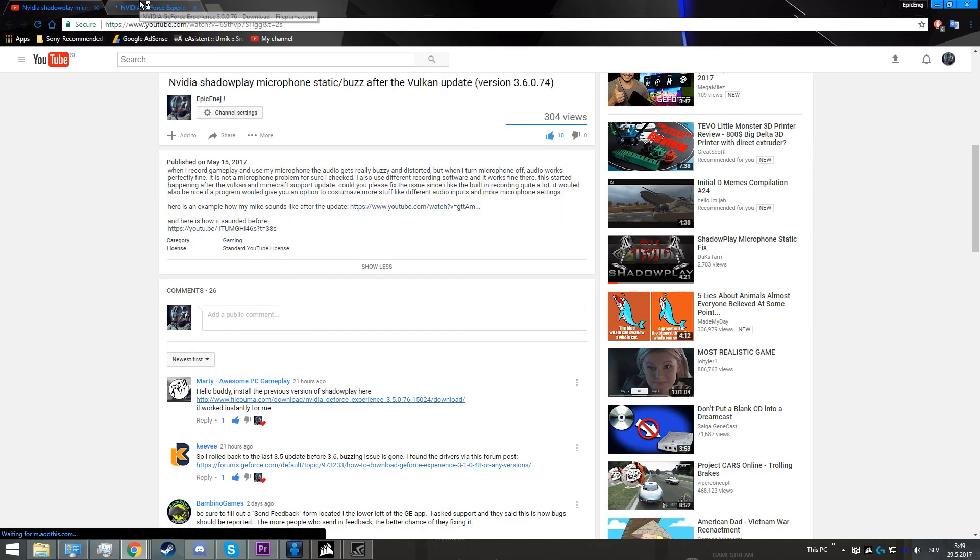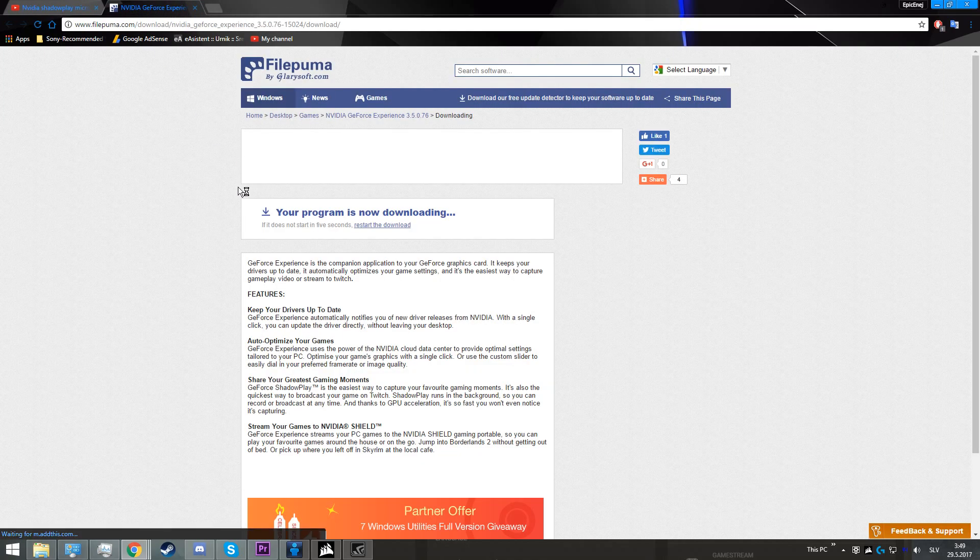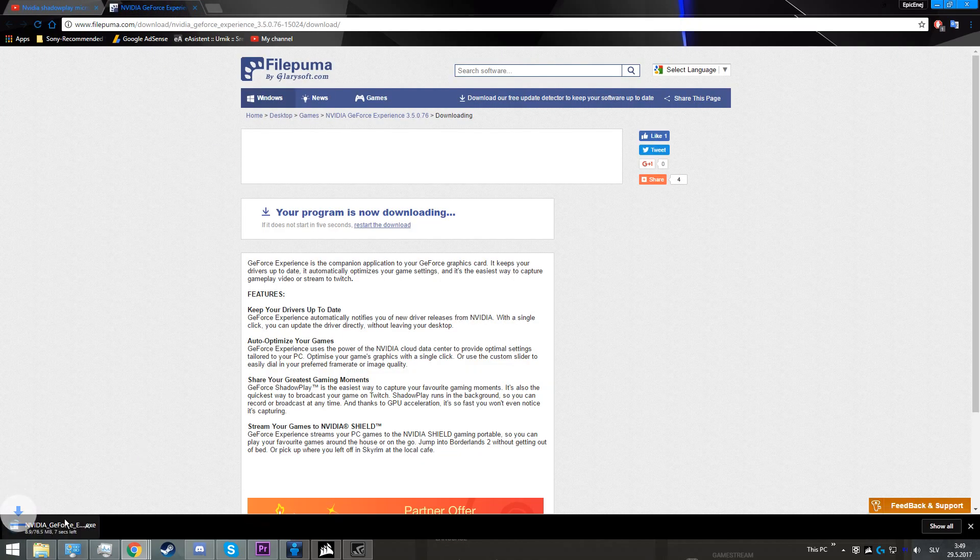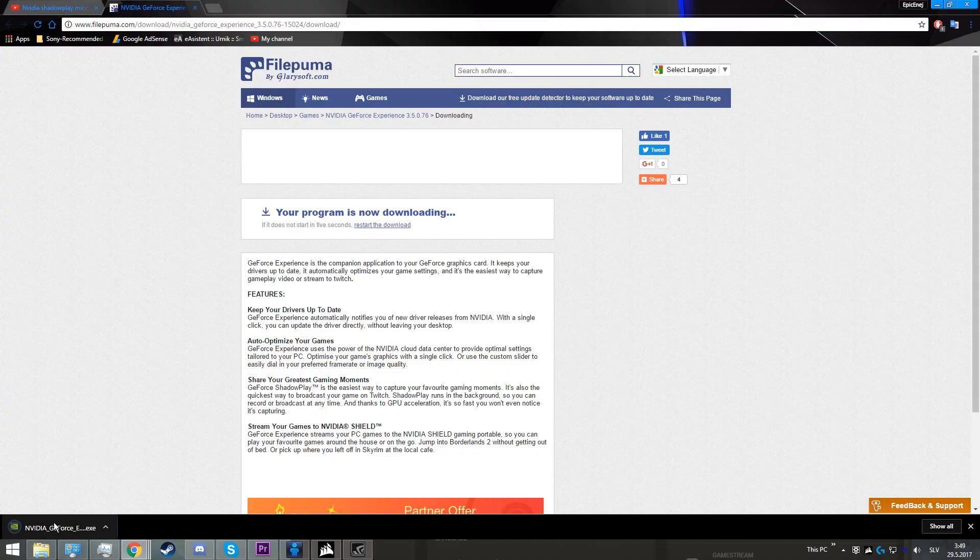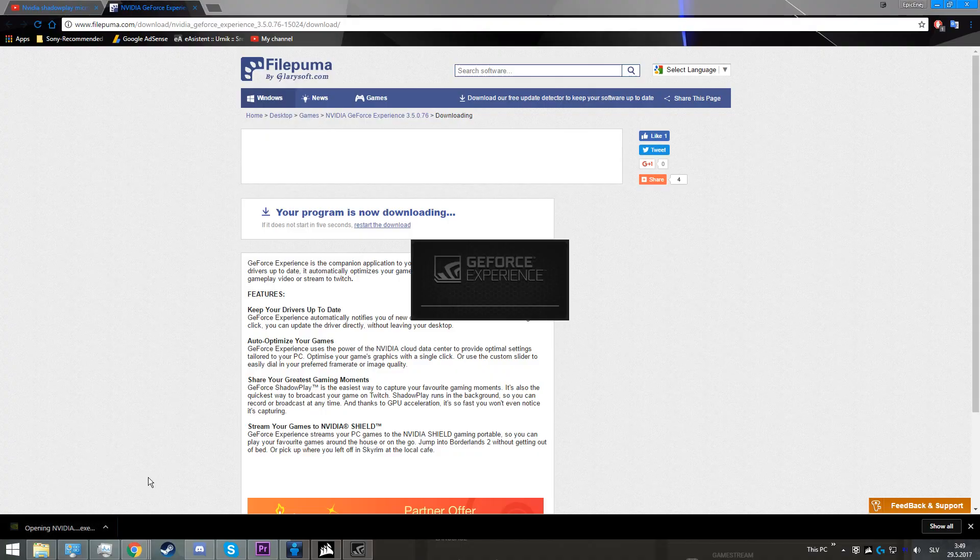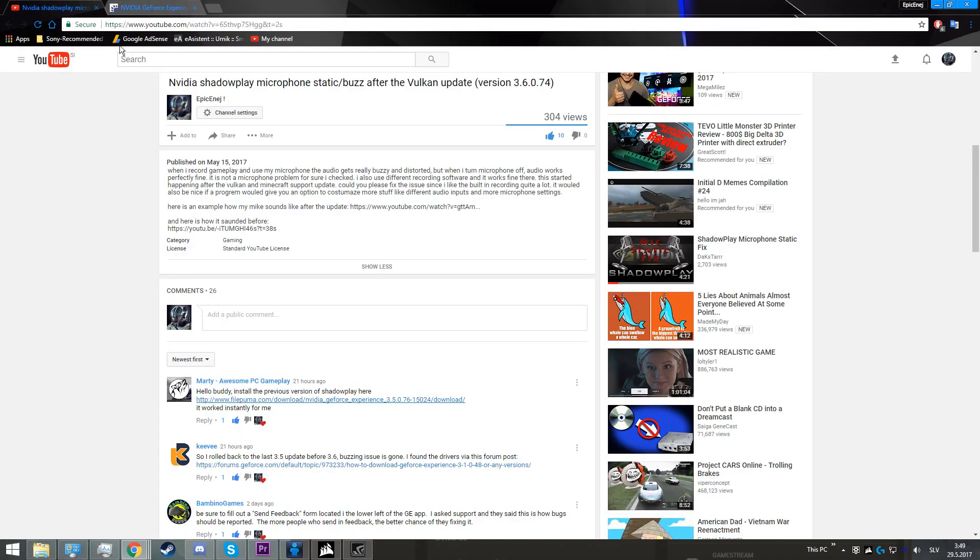You will click on the link, and the program will start downloading automatically. If it doesn't download automatically, all you have to do is click on this. Then you're going to click on it, and it will install automatically.